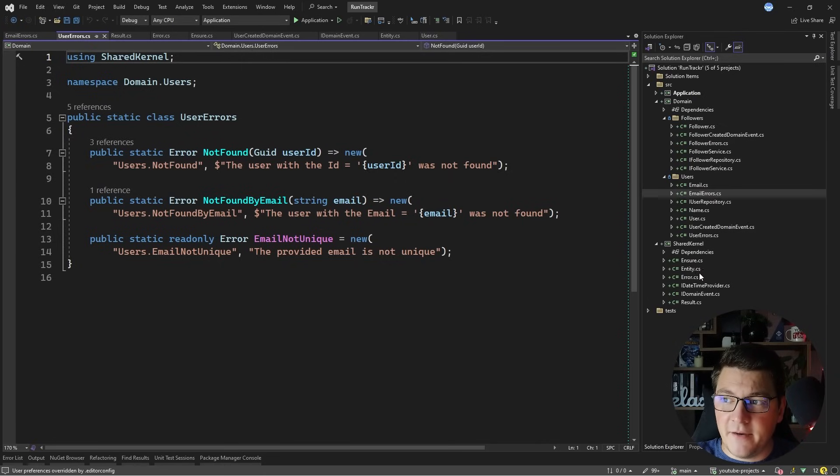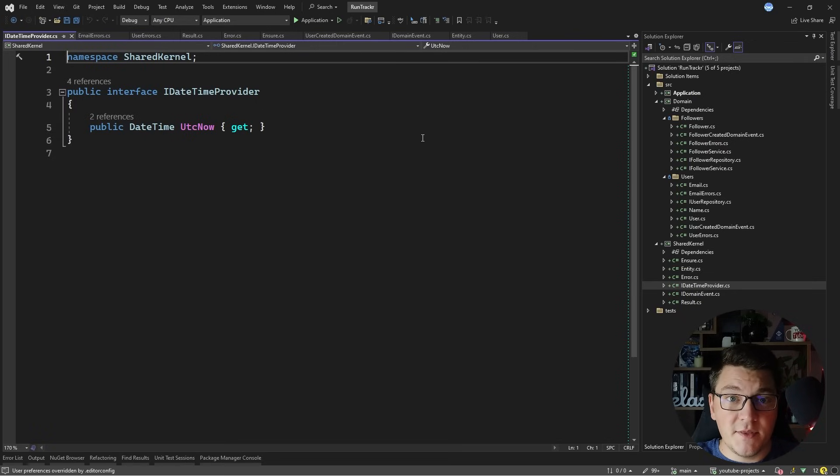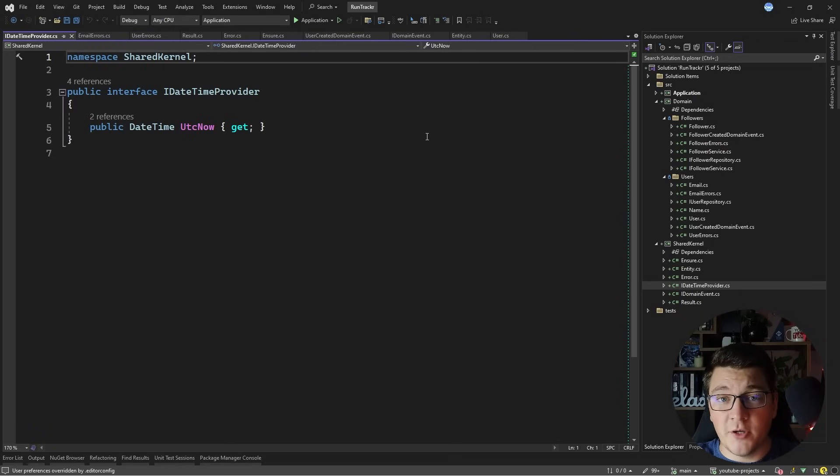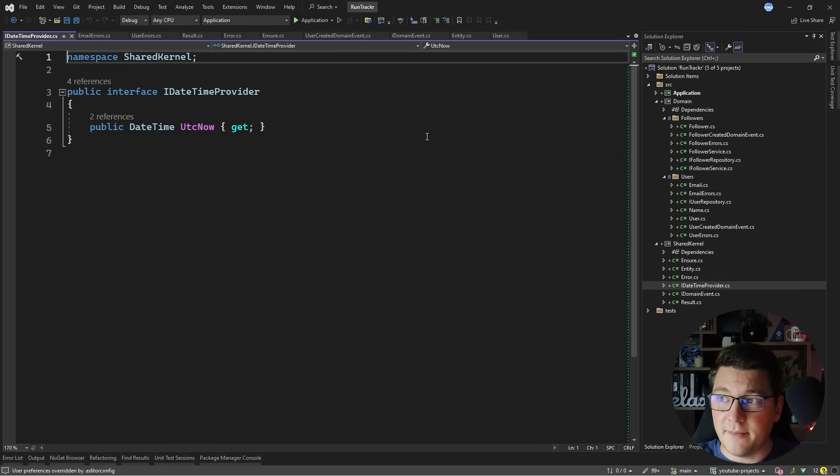Another thing I have defined in my shared kernel is the concept of a date time provider. This is useful if you want a single point of entry for your application for obtaining the current time.